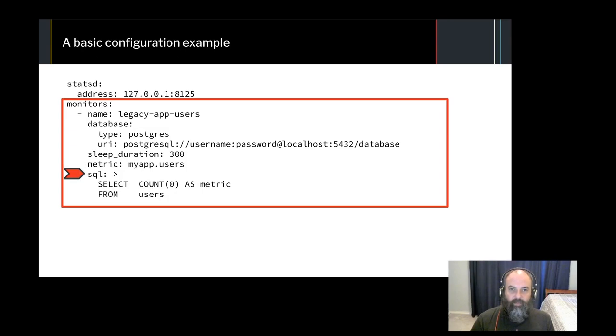Finally, SQL is where you write the SQL that will be run to generate your metrics. In this case, we're just counting up the number of rows in the users table.